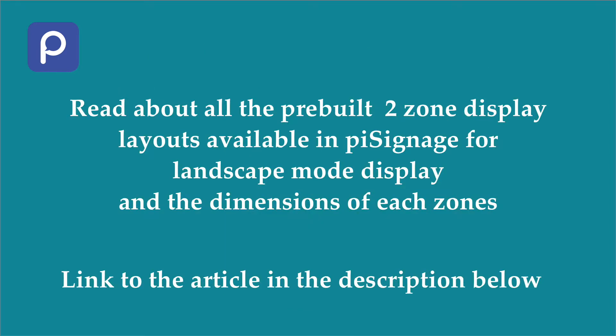Before continuing here, please read the article on all the pre-built two-zone display layouts available in PySignage in landscape mode and the dimension of each zone. The link to the article is given in the video description below.